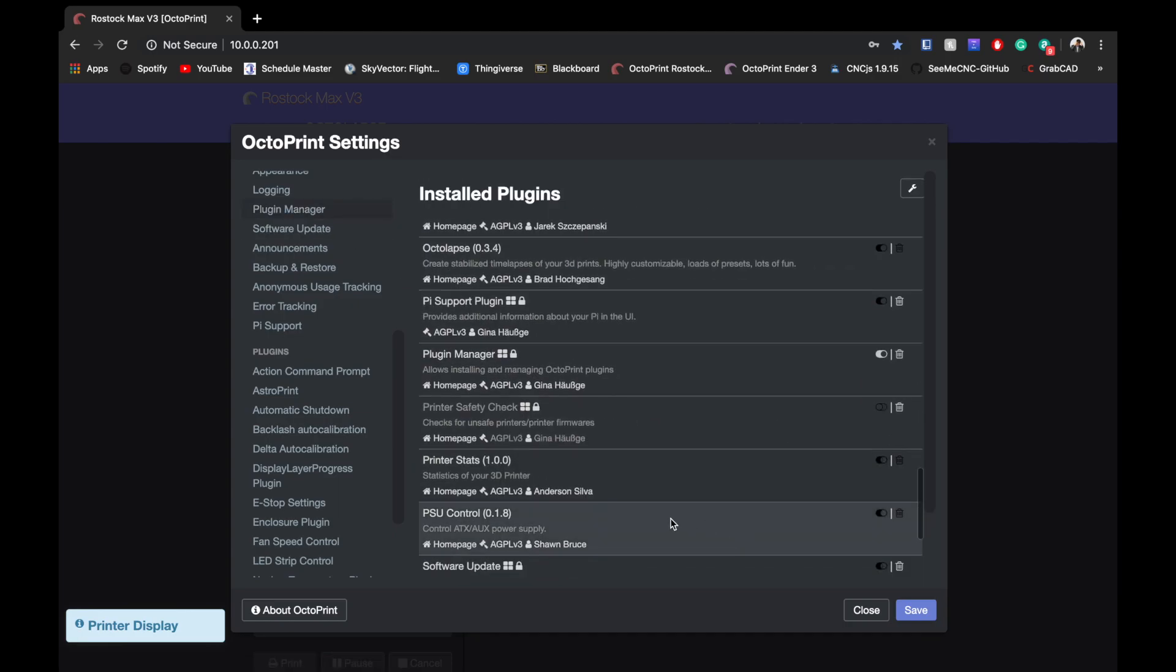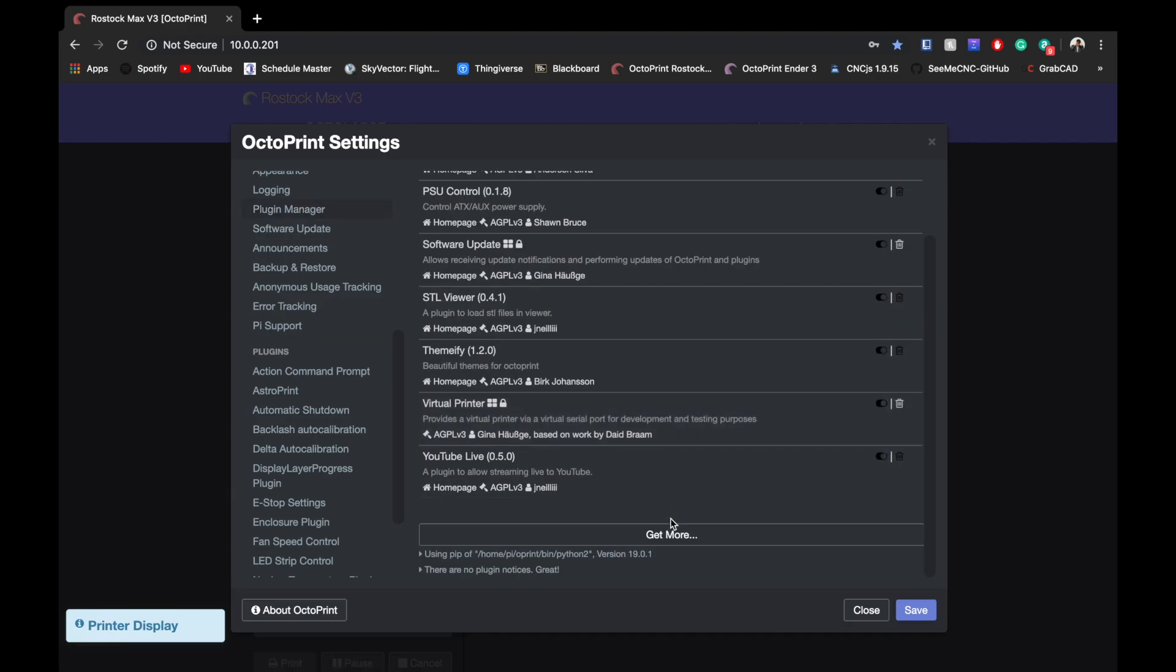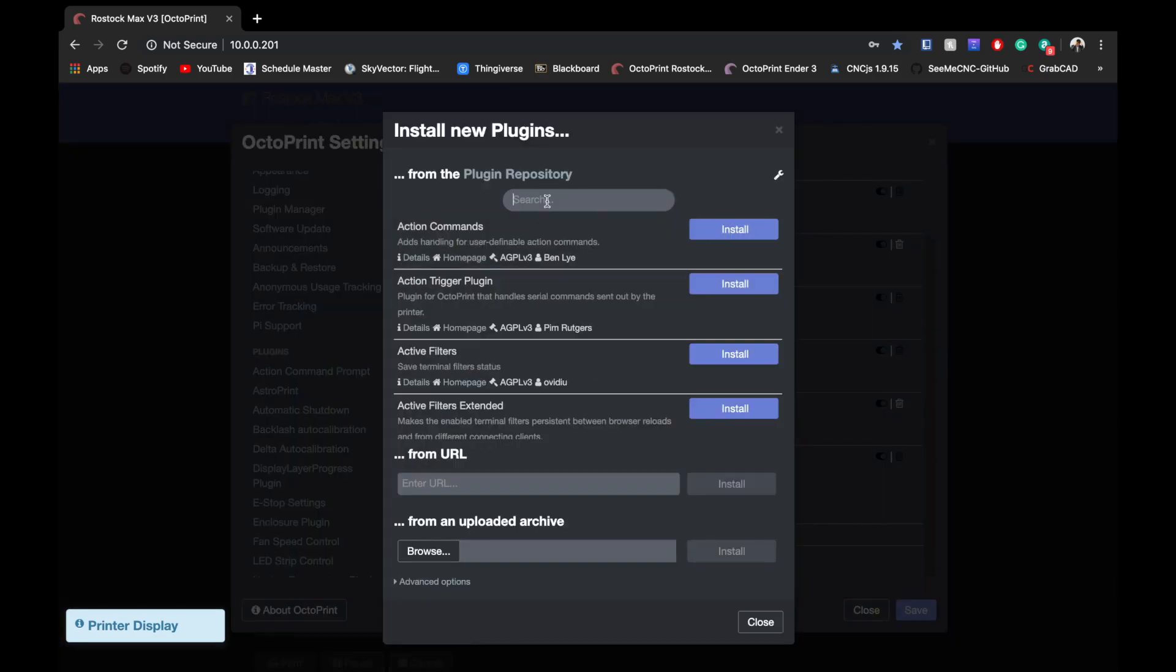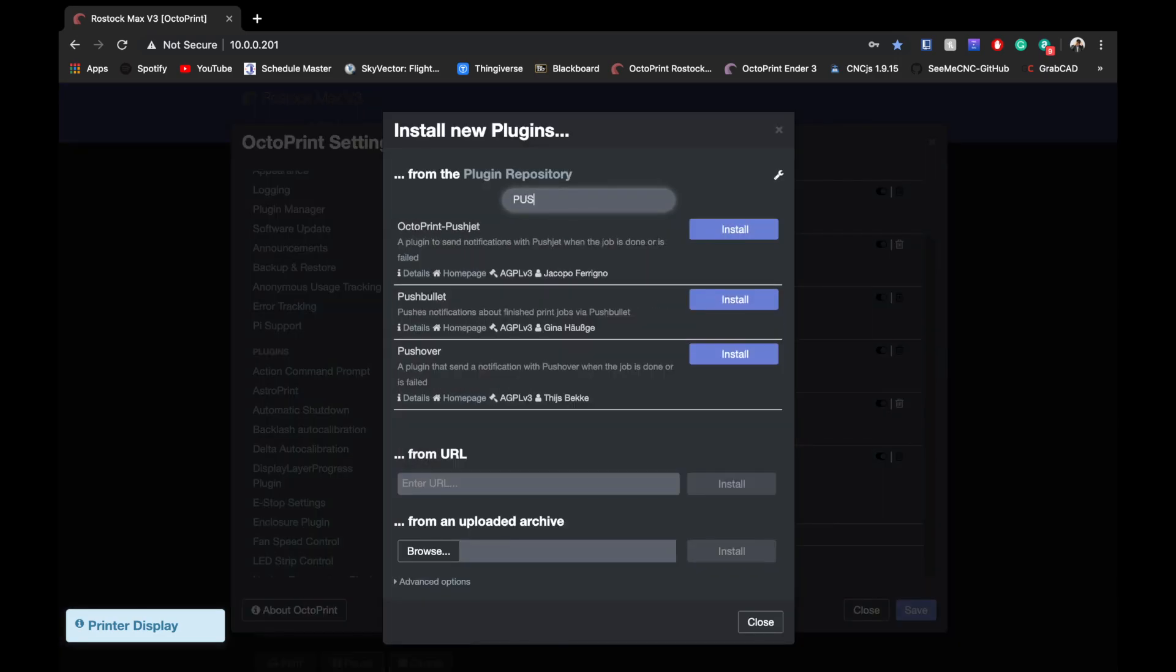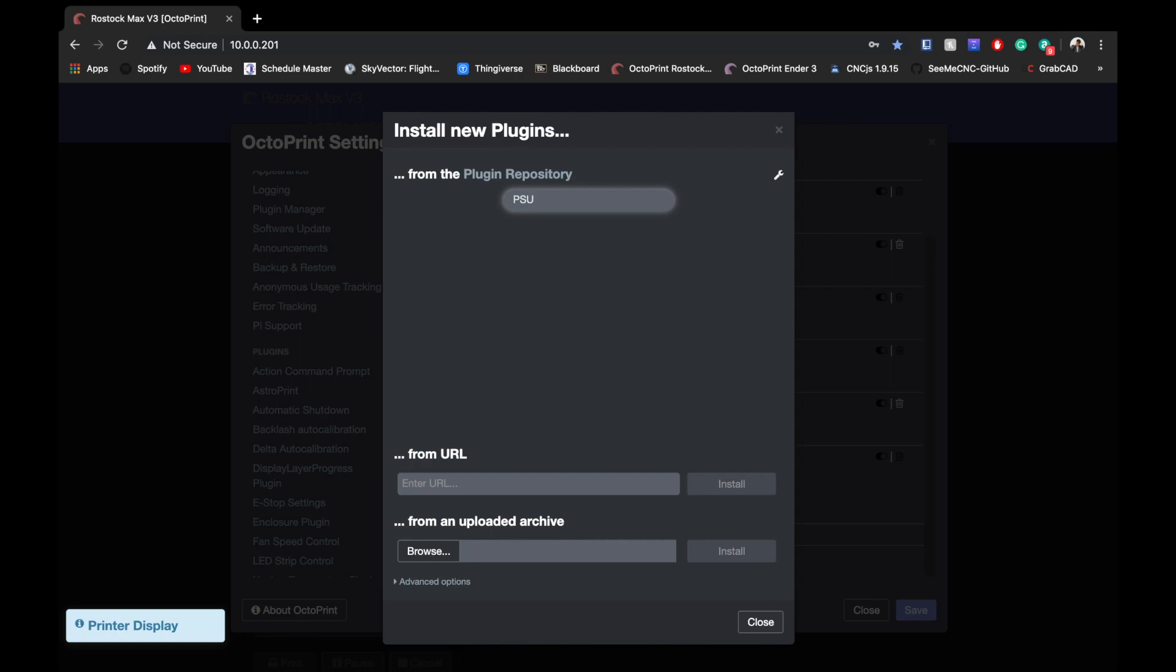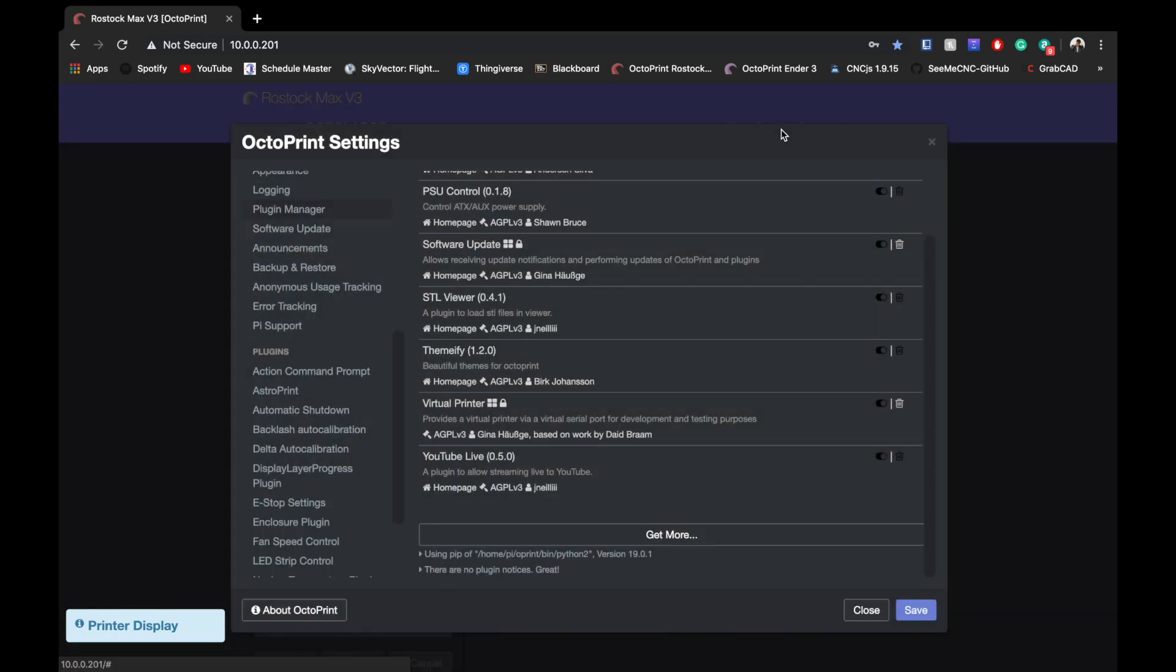Get more and search for the PSU plugin. It's not going to pop up for me because I already have it installed.